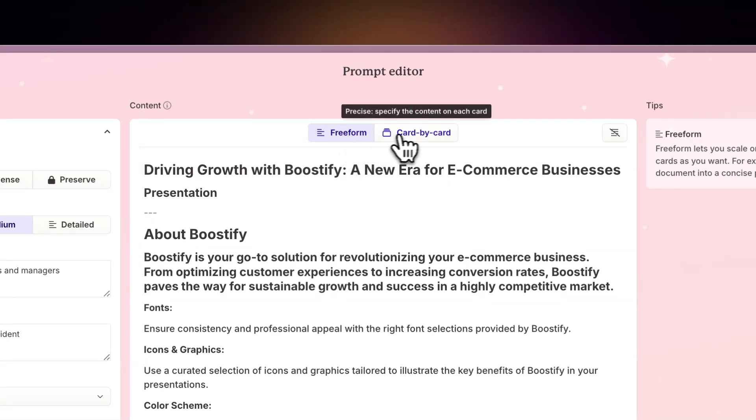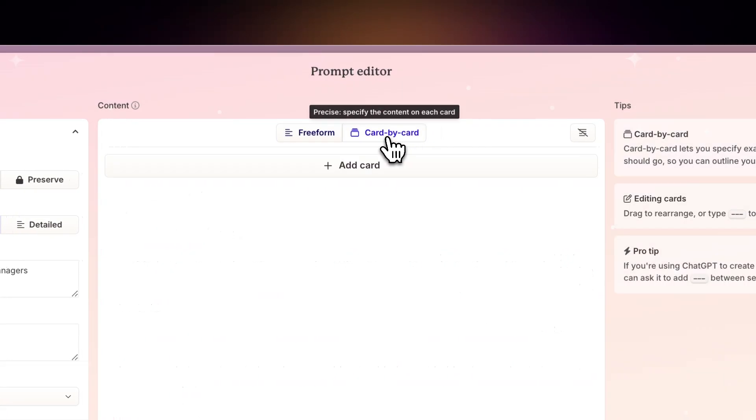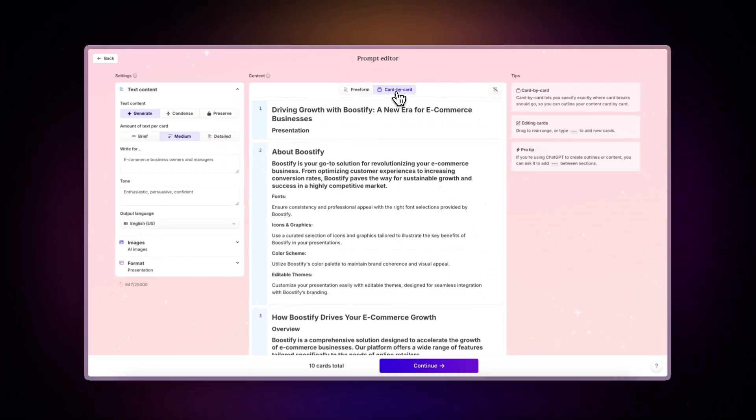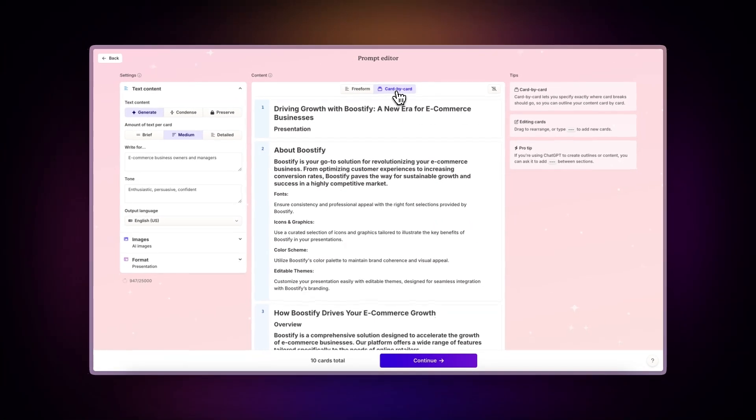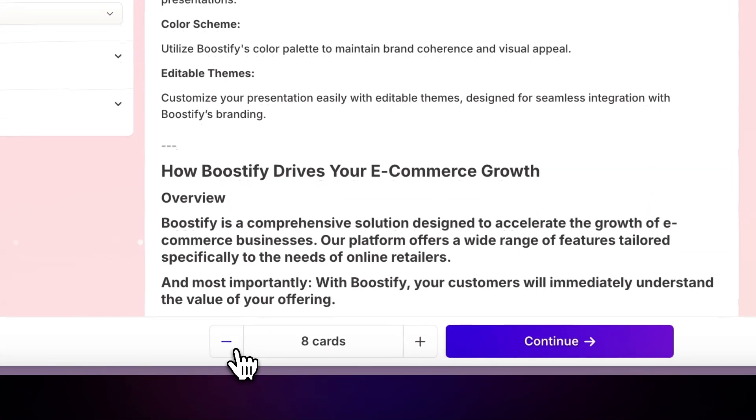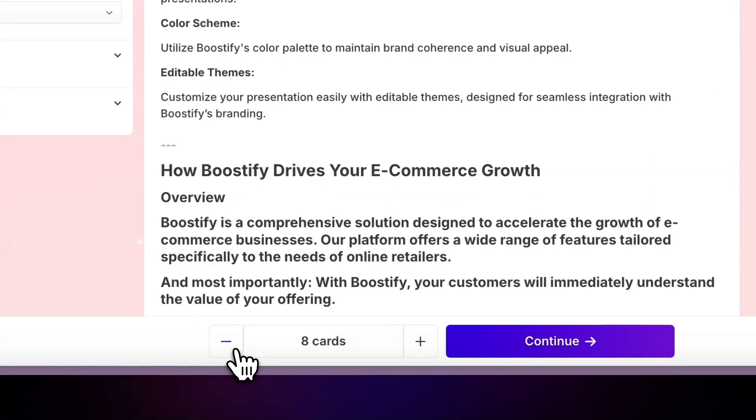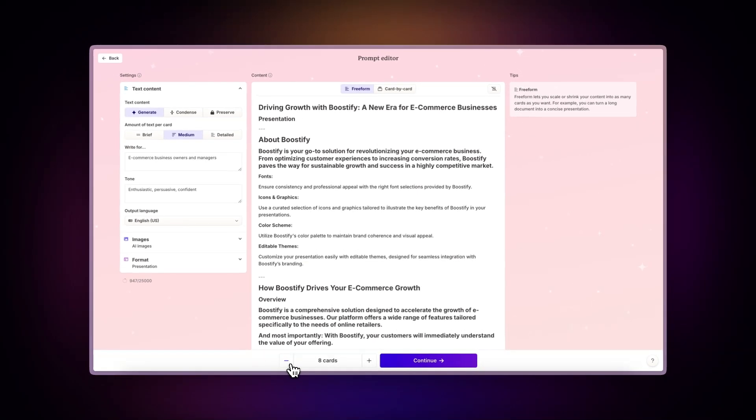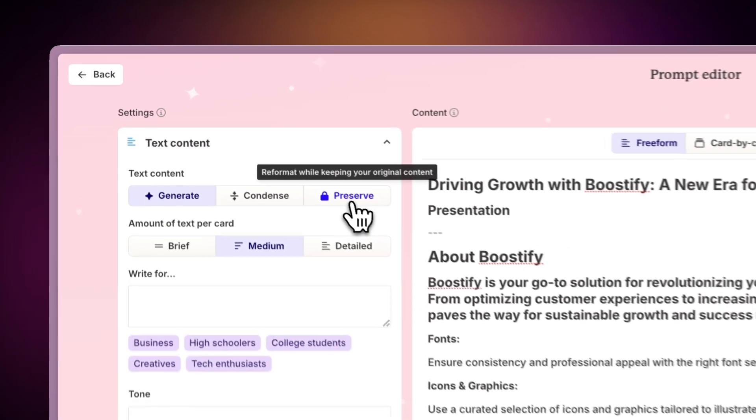If you prefer more control, choose card by card to manually manage each section. You can also specify the number of cards for your new presentation. Gamma offers different options to enhance your file's content.